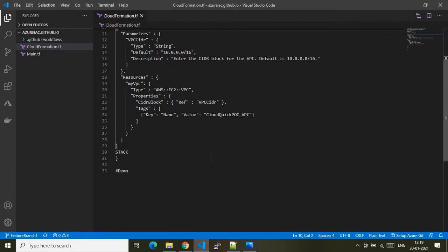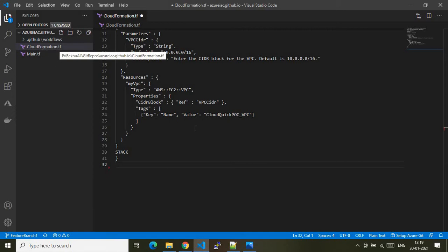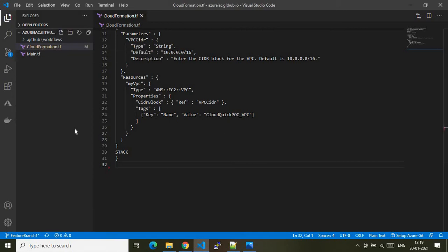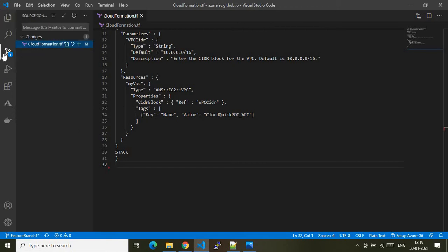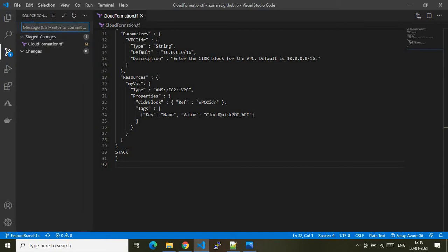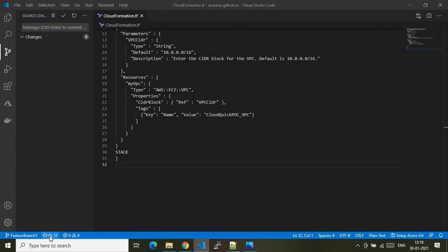Let me make some minor changes to the code so I can commit it and demonstrate the pipeline. I'm making some immaterial changes, then I'll commit to the local branch and synchronize to the upstream branch to invoke the required GitHub Actions. The commit is successful and the feature branch one needs upstream branch synchronization, so let me do that.